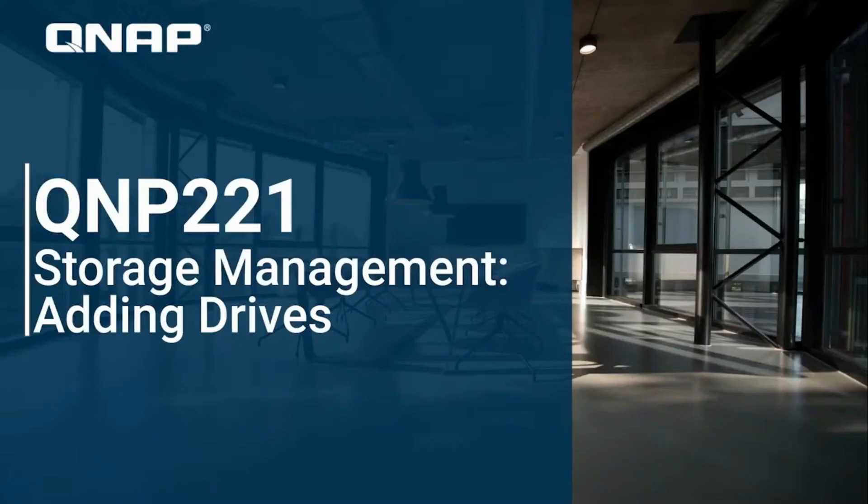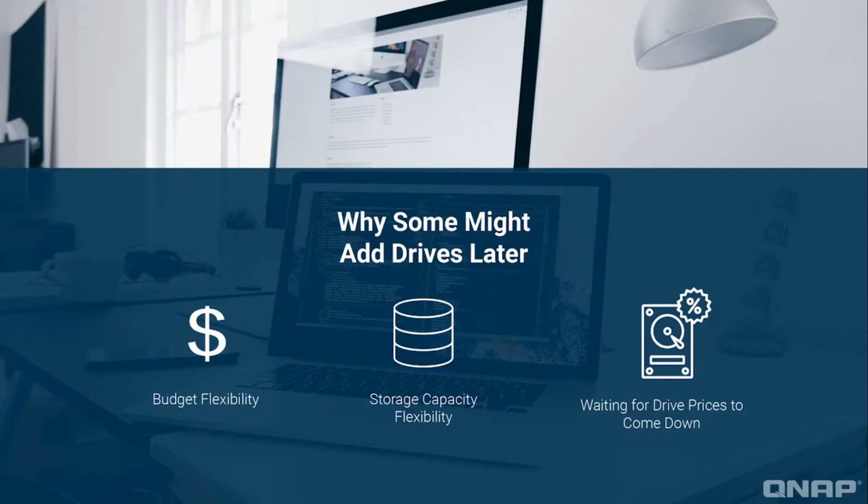The ability to expand storage as you go by adding drives gives you the flexibility to start your NAS configuration with only one or two drives and then expand as you go. This means that you don't need to spend as much money on your storage solution up front, so you can invest in other tools to progress your workflow.